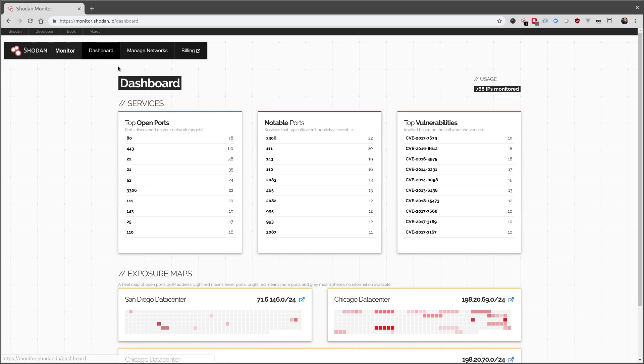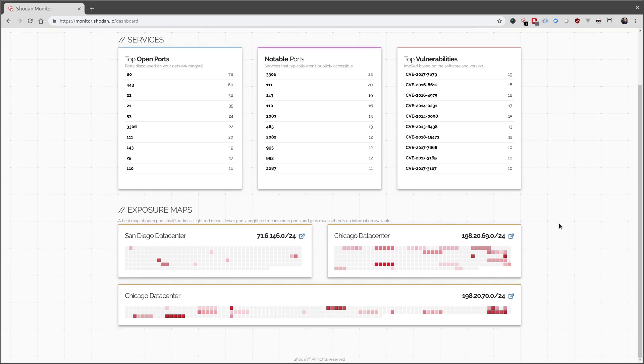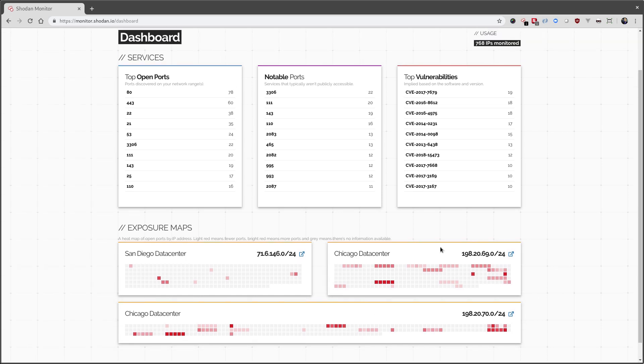The first time you load the dashboard, it might take a few seconds for it to pick it up. And here we see the additional heat maps for other IP ranges.